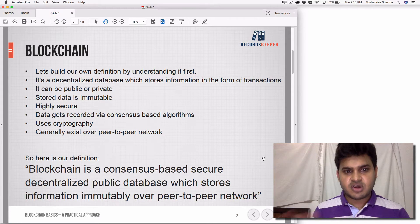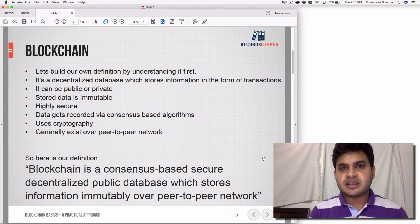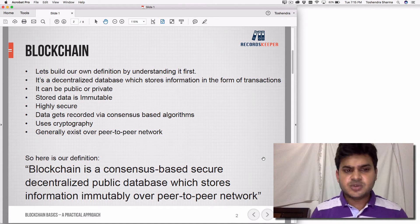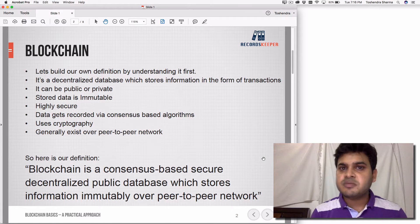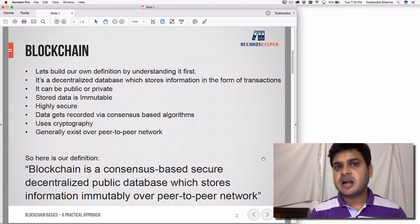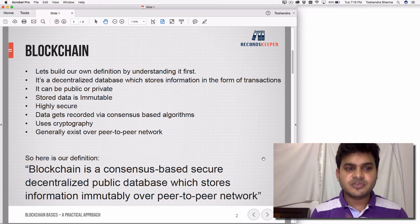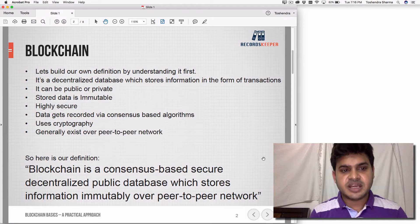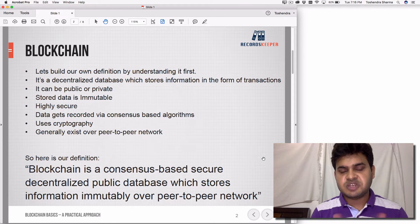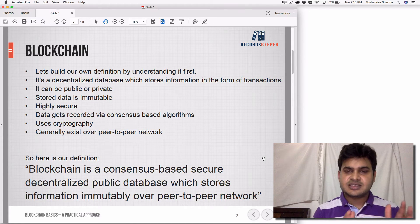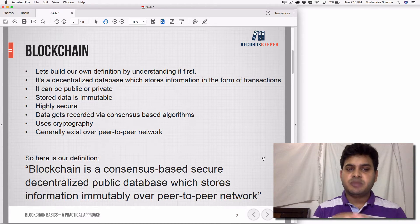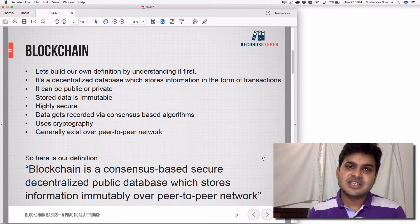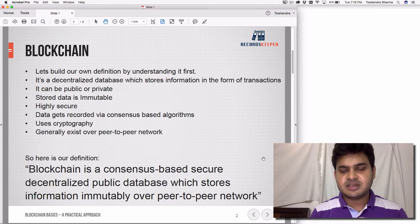What are consensus-based algorithms? We'll talk about them later. But yes, there is a proper method using which data is generally stored. It uses cryptography — a method of encrypting data in such a format so that it cannot be read or understood by someone easily unless they are the owner or have the key. So blockchain uses cryptography very heavily, and it generally exists over a peer-to-peer network.